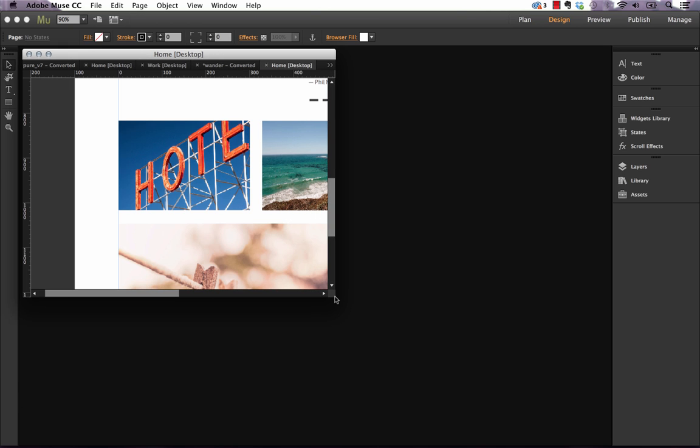So this makes working with multiple sites or let's say you've downloaded multiple Muse theme templates and you want to copy and paste elements from them all, this makes it much easier to do.